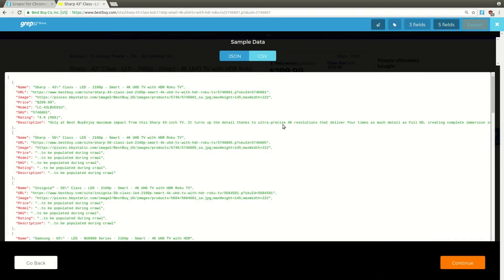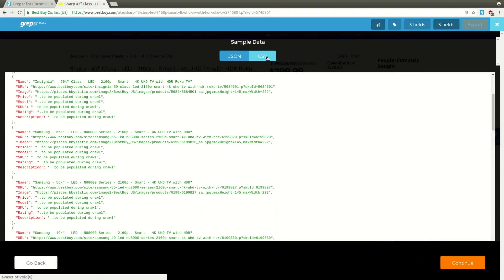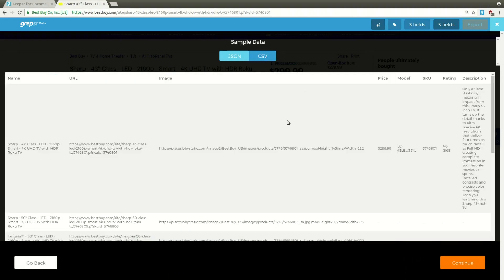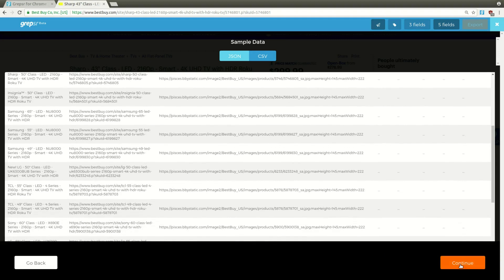Now, this is a preview of your data as JSON and CSV. These blank fields will be populated once the extraction has started in the app. Continue.